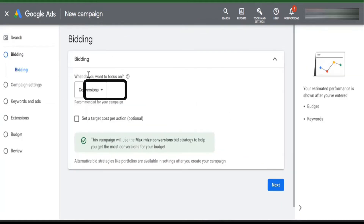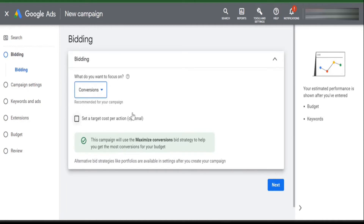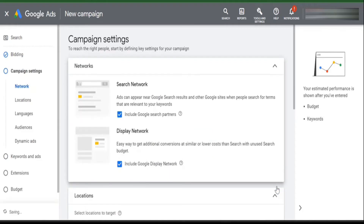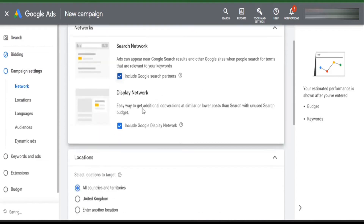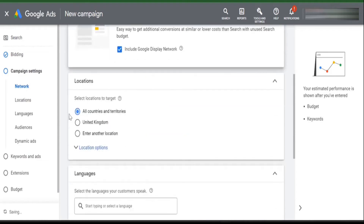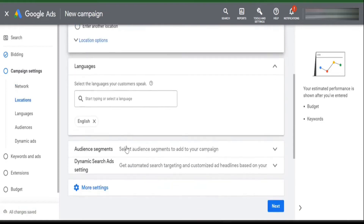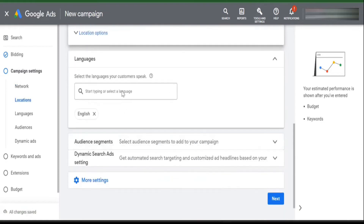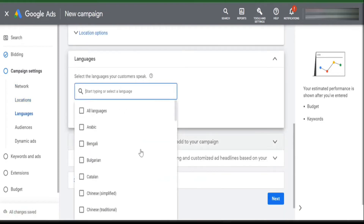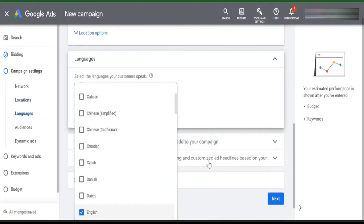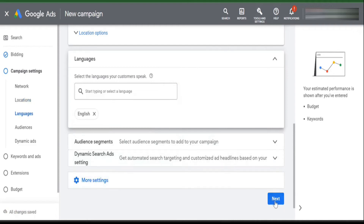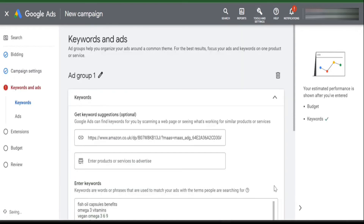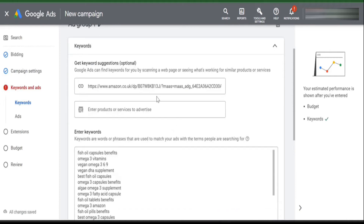Now add the campaign name and click continue. You need to set up the bidding — you can select 'Conversions' here. In campaign settings under Networks, select both Search and Display. In Location, select your desired location like United States, United Kingdom, or another country. In Language, you can select English and any others you want. Now click Next.